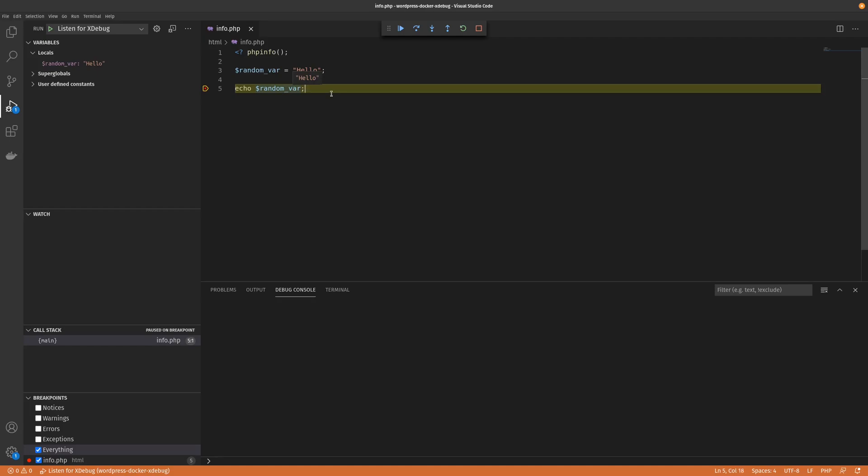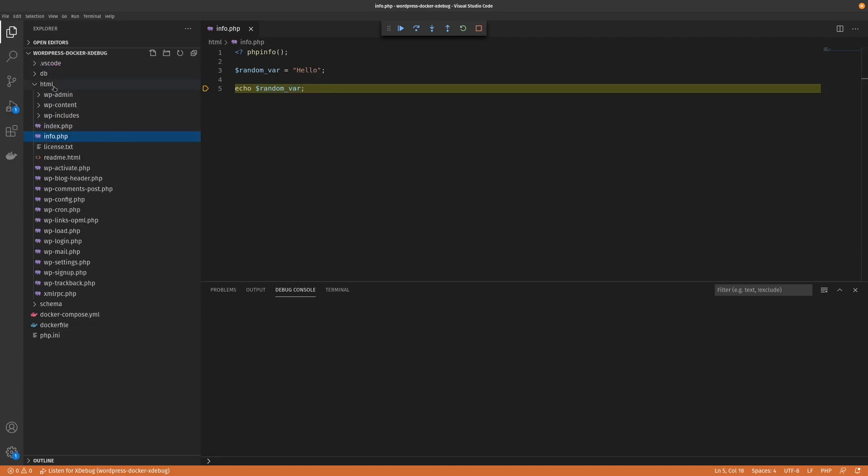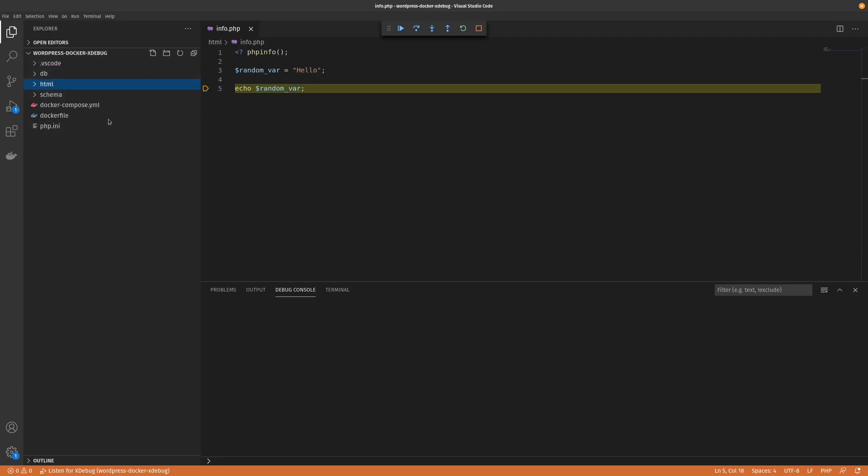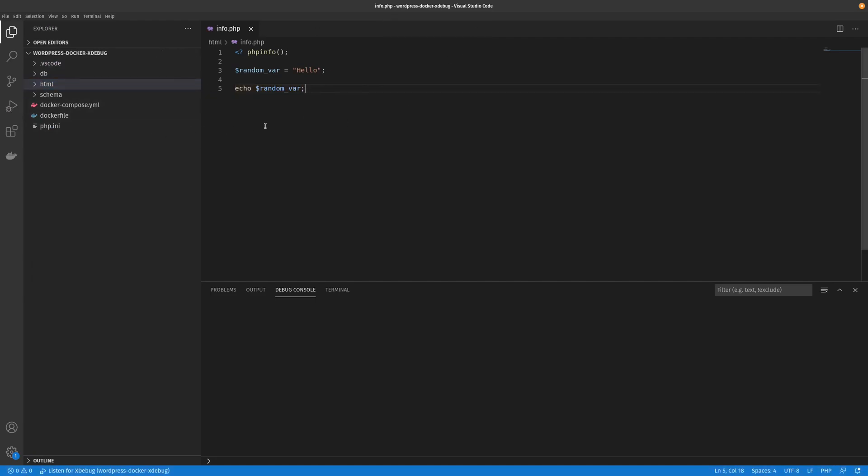So I hope that helps anyone who's trying to figure out how to get debugger going on their local WordPress instance. Thanks for watching and I'll see you in the next one.